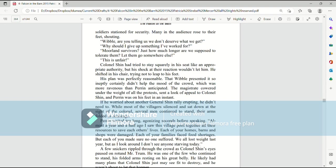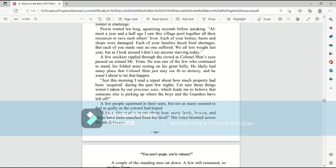Almost a year and a half ago, I saw this village pool together all of their resources to save each other's lives. Each of your homes, barns, and shops were damaged. Each of your families faced food shortages, but each one of you made sure no one suffered. We all lost weight last year, but as I look around, I don't see anyone starving today.